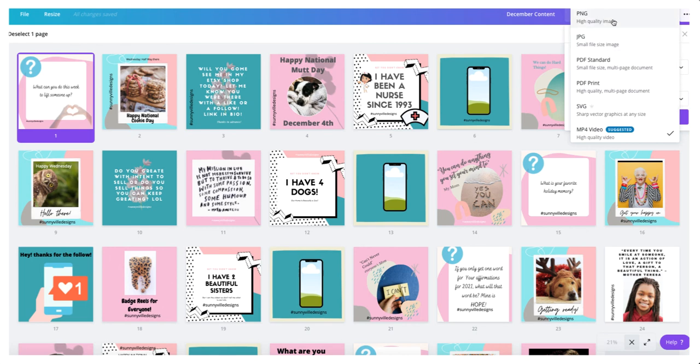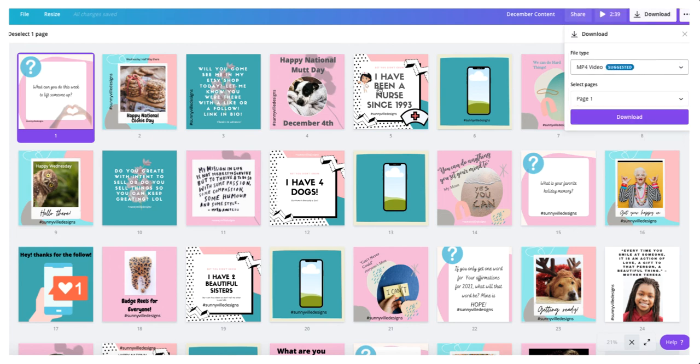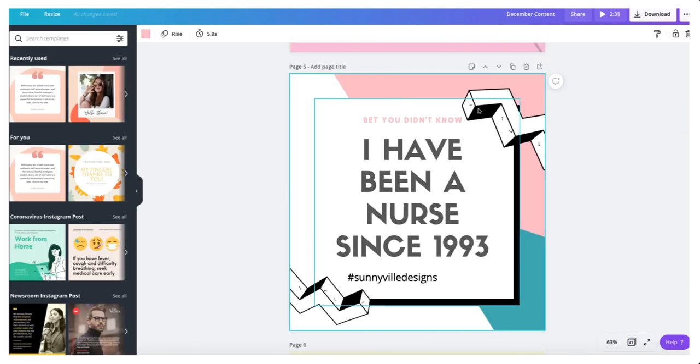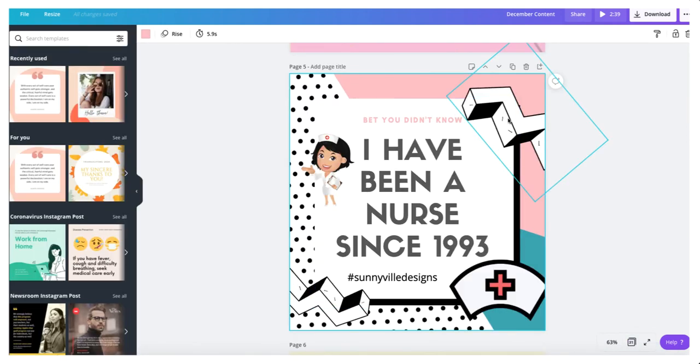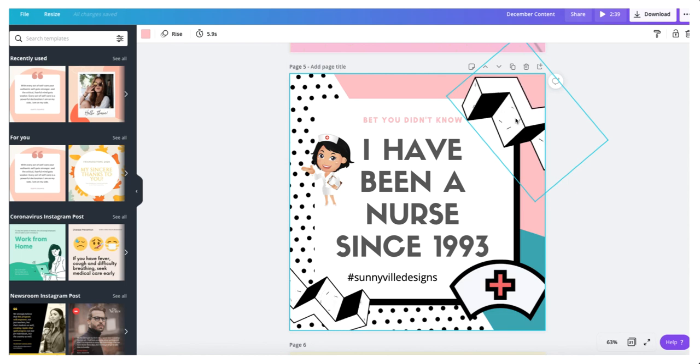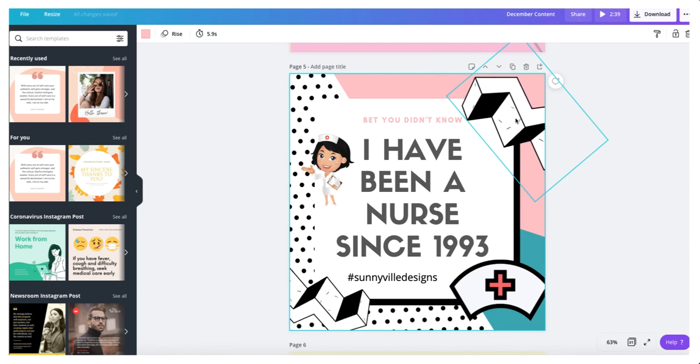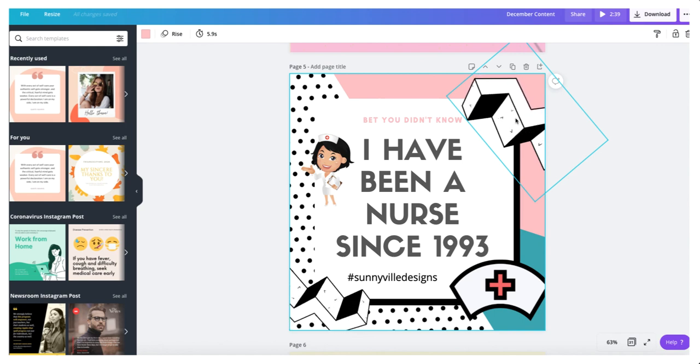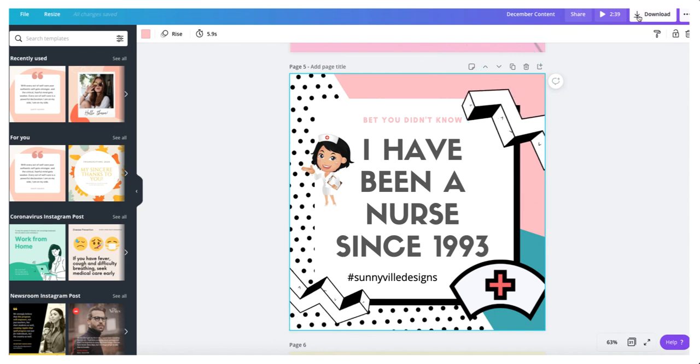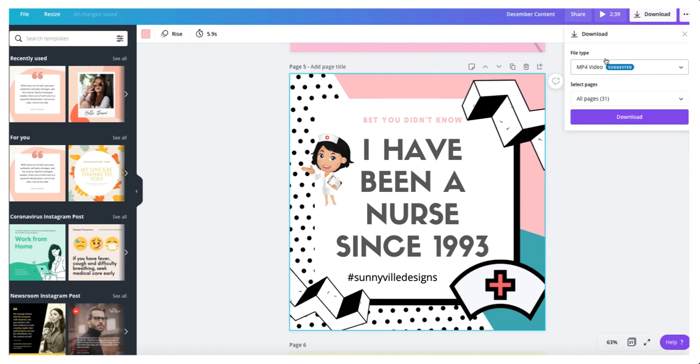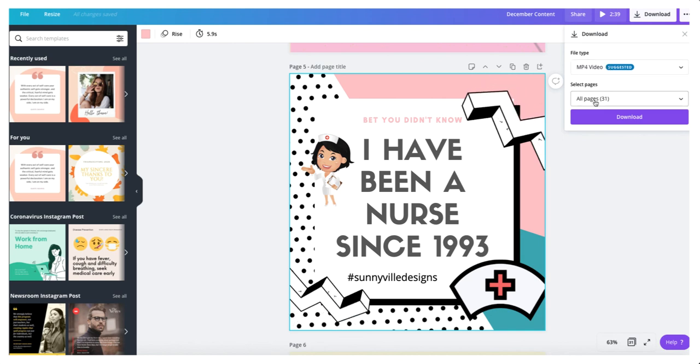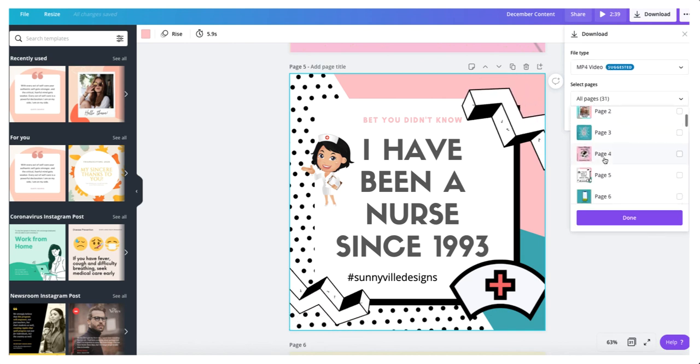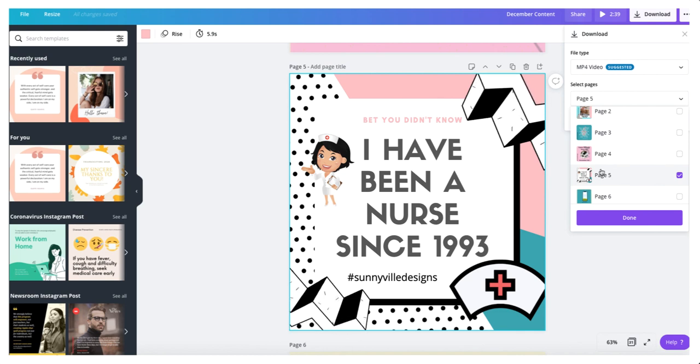I like to save mine as a JPEG because it's smaller or a PNG as a high-quality image. Now some of these are animated. Some of them have animation, and I'm like this one. That's why I do it one day at a time, because this one I do want the animation to show up. Let me show you how these little things move around a little bit. I want that to show up on my Instagram post, so I'm going to need to download that one as an MP4 video. I'm just going to do that one particular page.